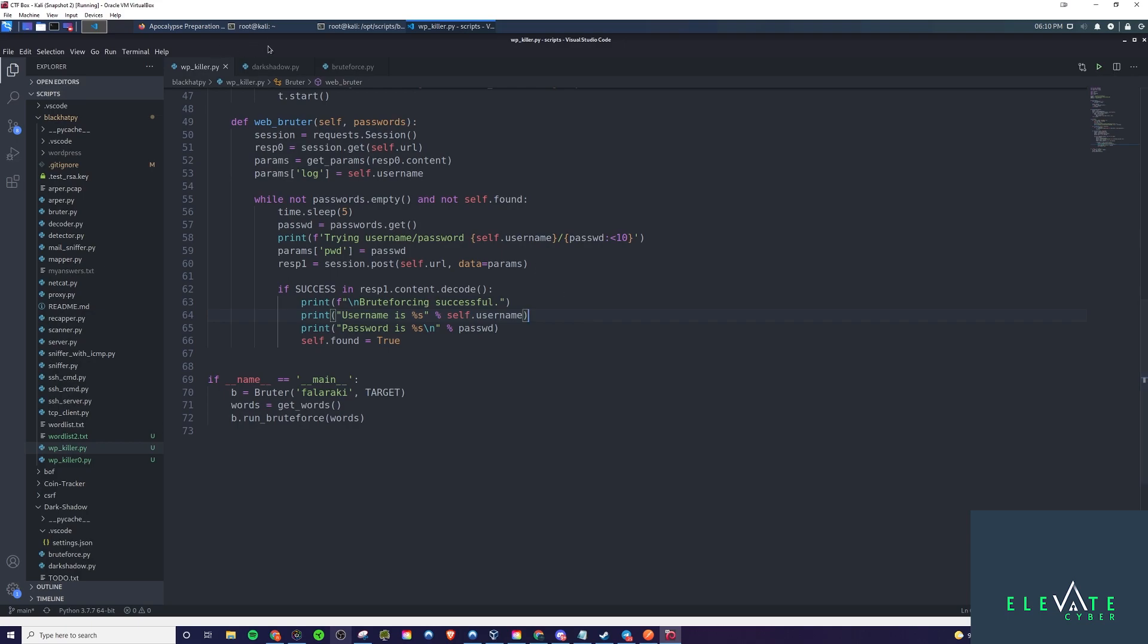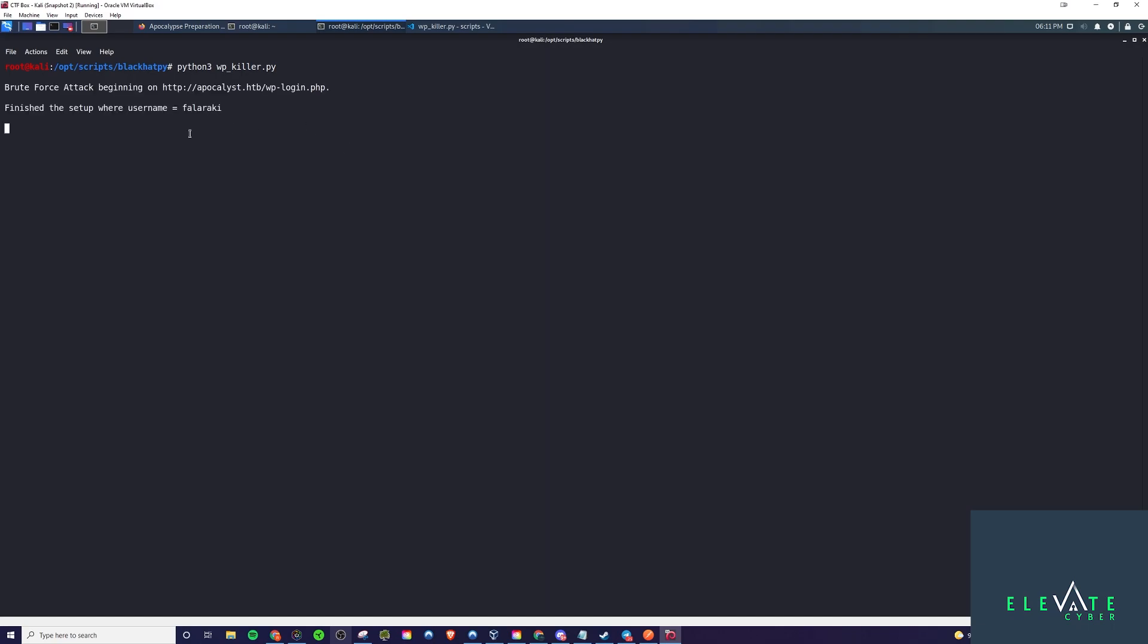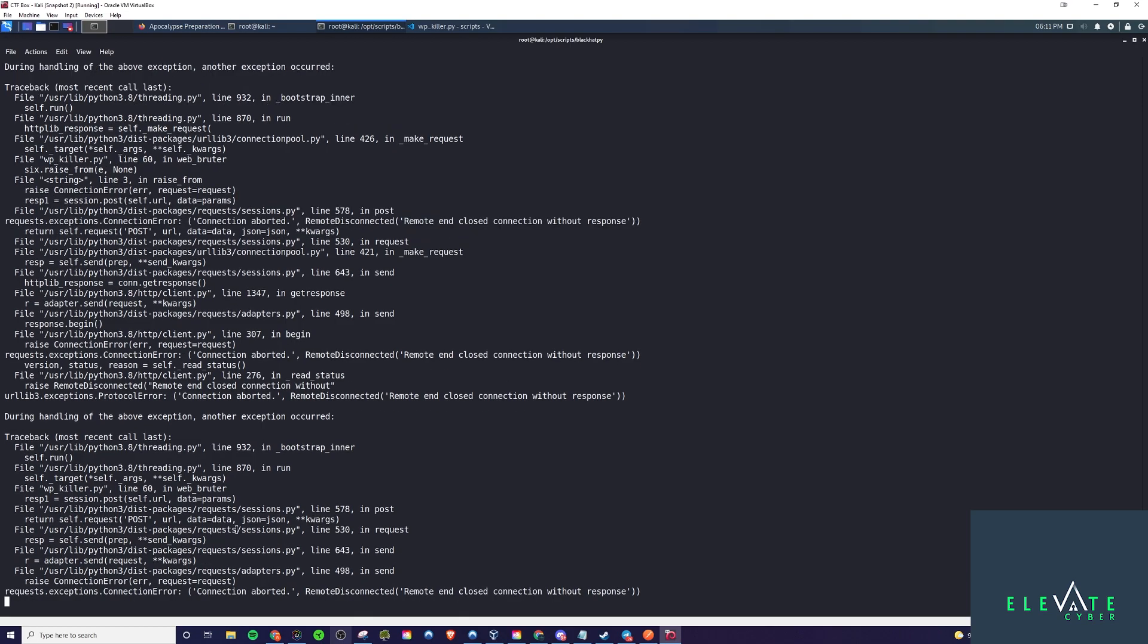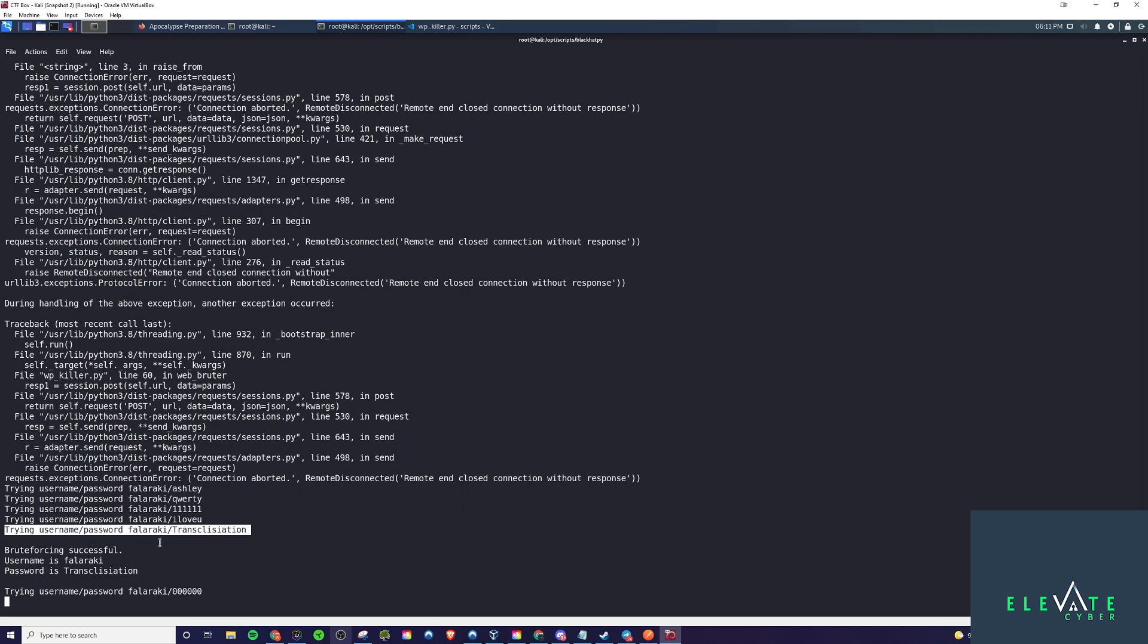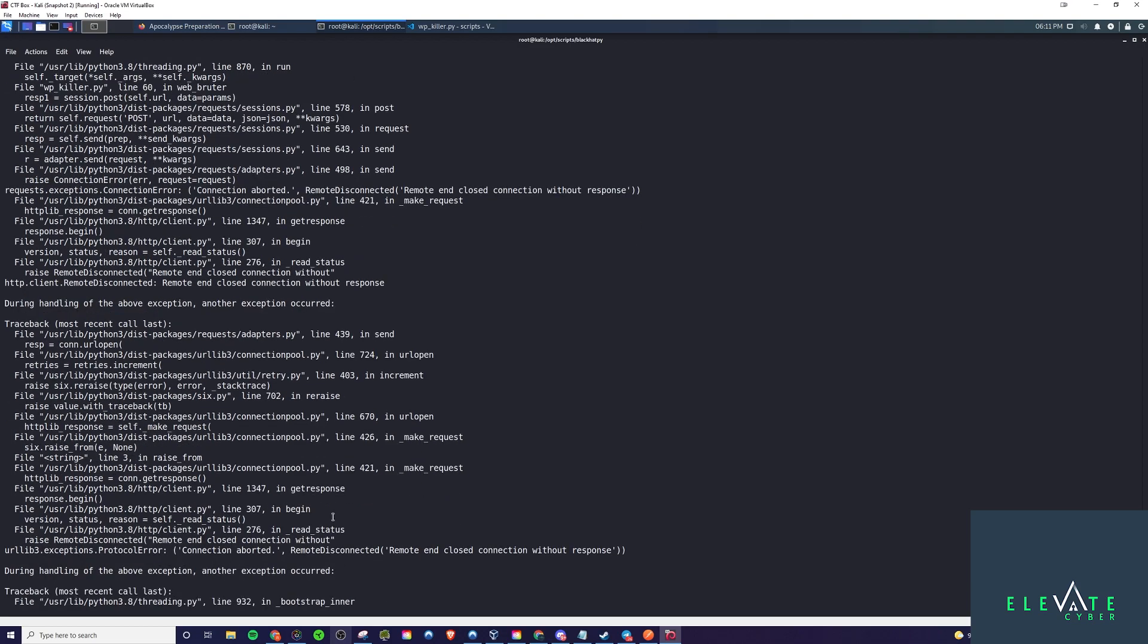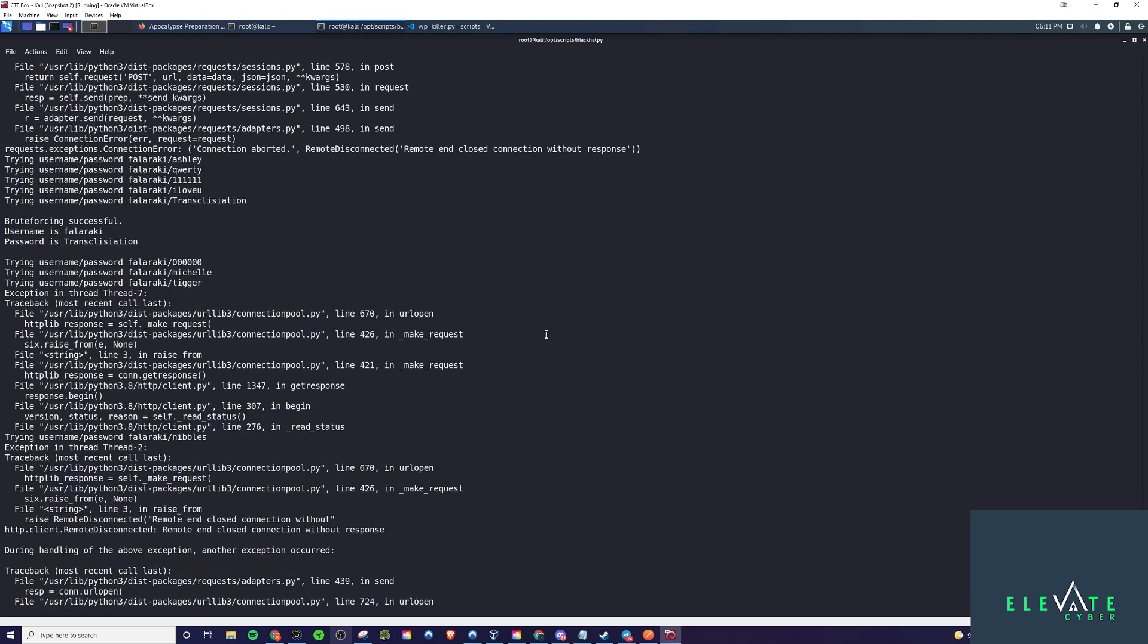Let's go ahead and run it. One thing is it was giving me a bunch of errors. It was working properly, but it was giving me a bunch of errors. Maybe we needed to actually expand on what they had in the Black Hat Python book to add some error handling or something like that. Let's just go ahead and say python3 wpkiller.py. It will be brute forcing against the Faleraki user. I keep getting these error messages, though that doesn't break anything. It keeps running. As you'll see here in a second, it will continue on.